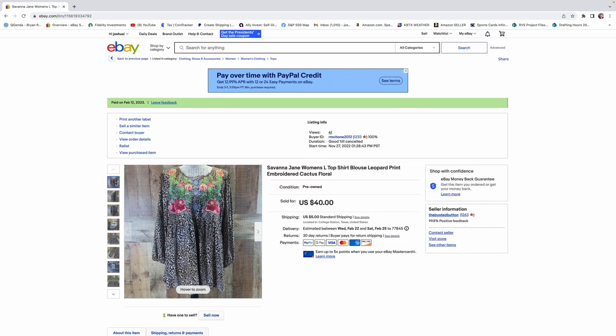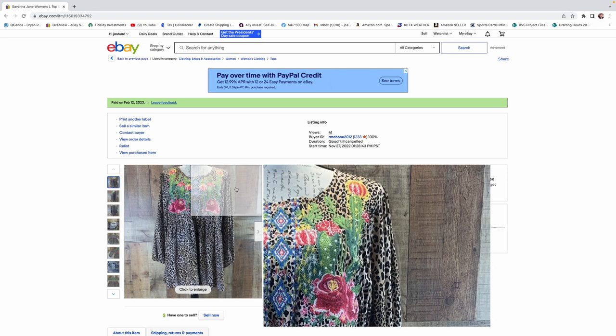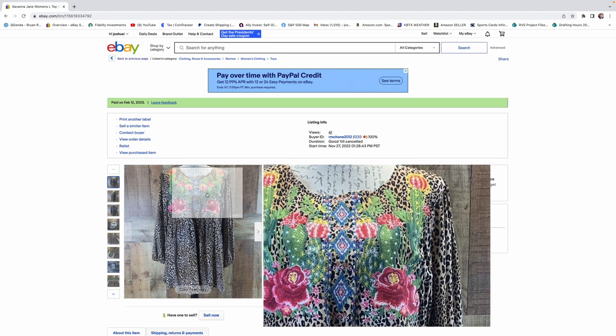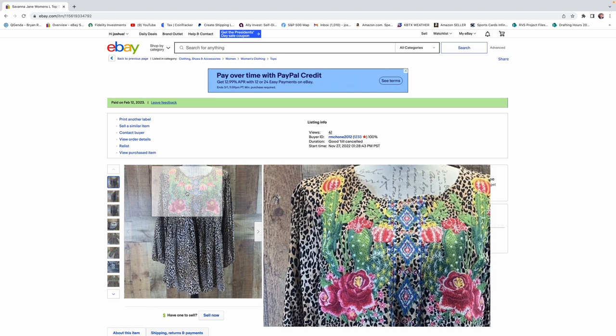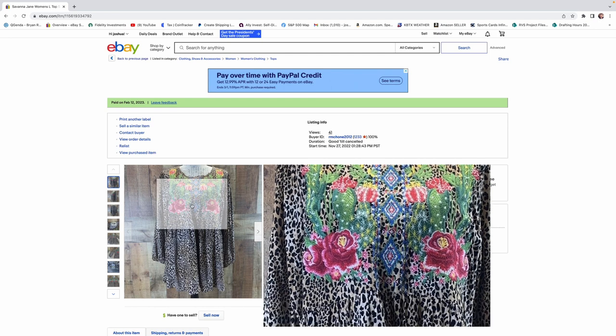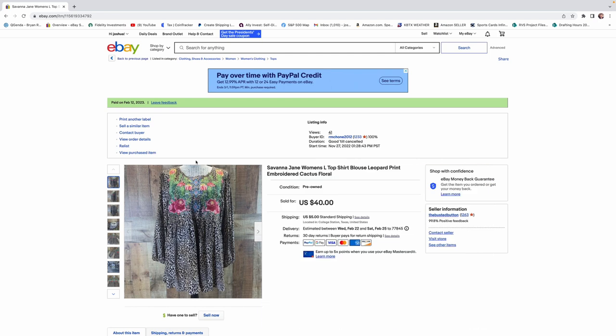And I'm going to zoom in here so you can see it. It had a lot of detail work. And I think that's why this got more than it did. Than just your average run-of-the-mill piece. So, Savannah Jane. Look for those. That's a good brand to pick up always.